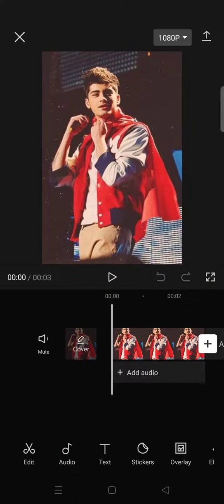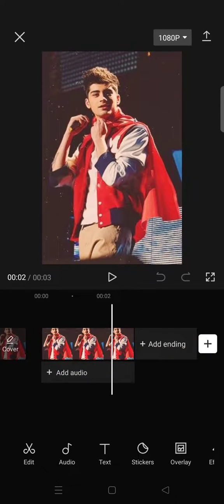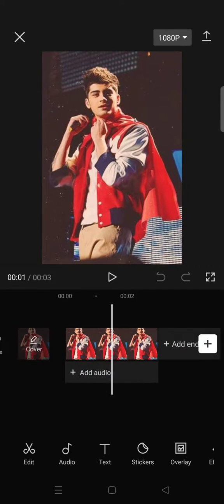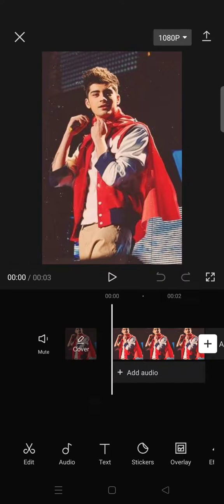Hi everyone, welcome back. In today's tutorial I'm going to show you how you can edit a picture with music using CapCut. I've already added a picture to my CapCut — you can actually add more than one photo, but I'm only using one for this tutorial.